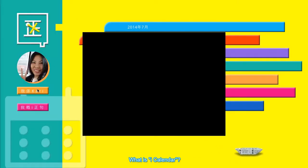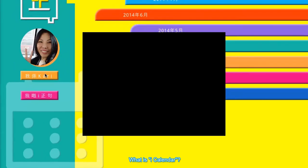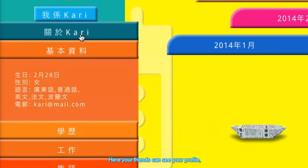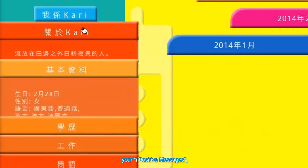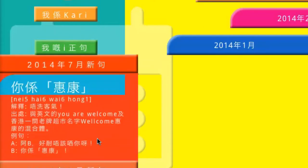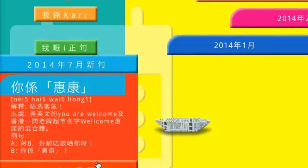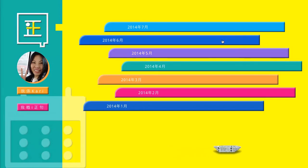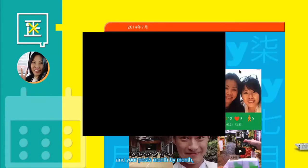What is iCalendar? Here your friends can see your profile, your iPositive messages, and your posts month by month.